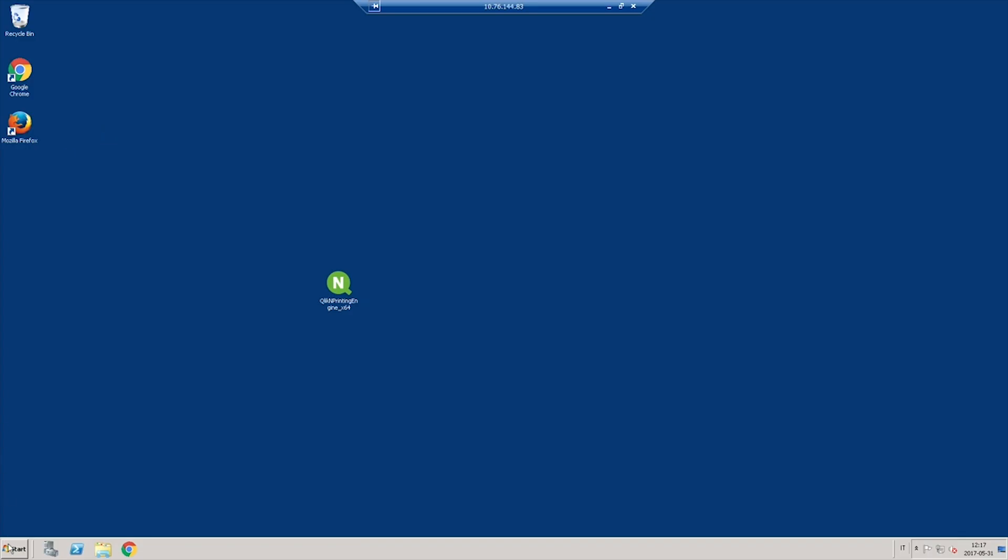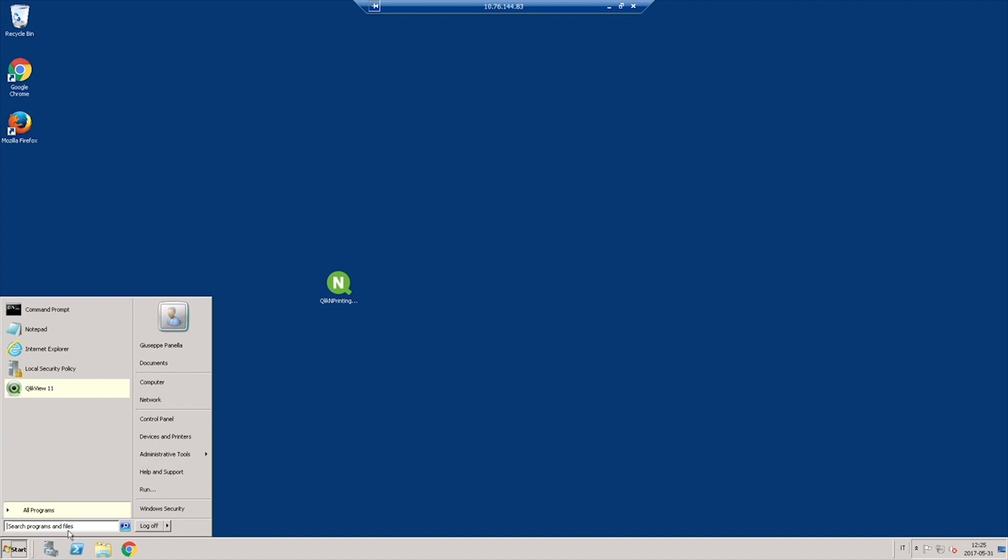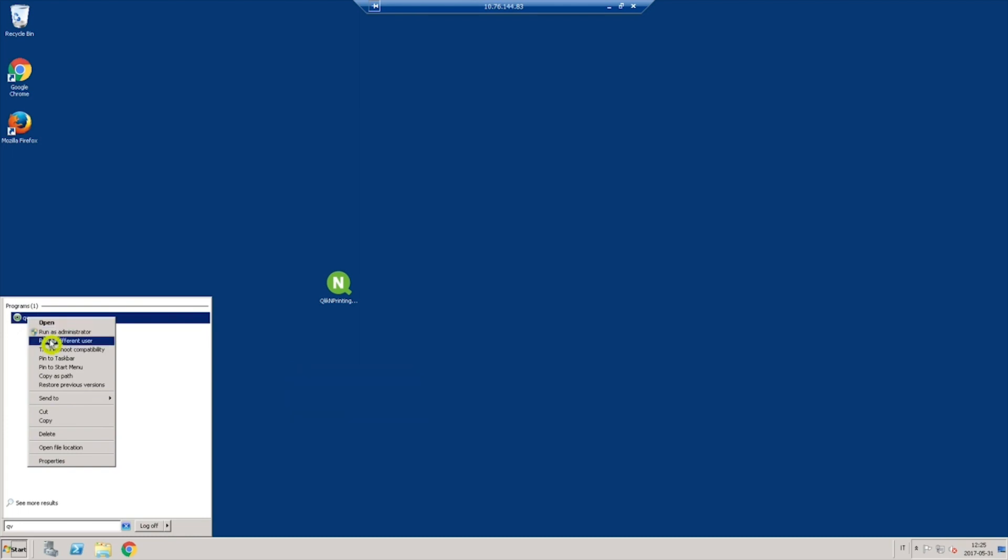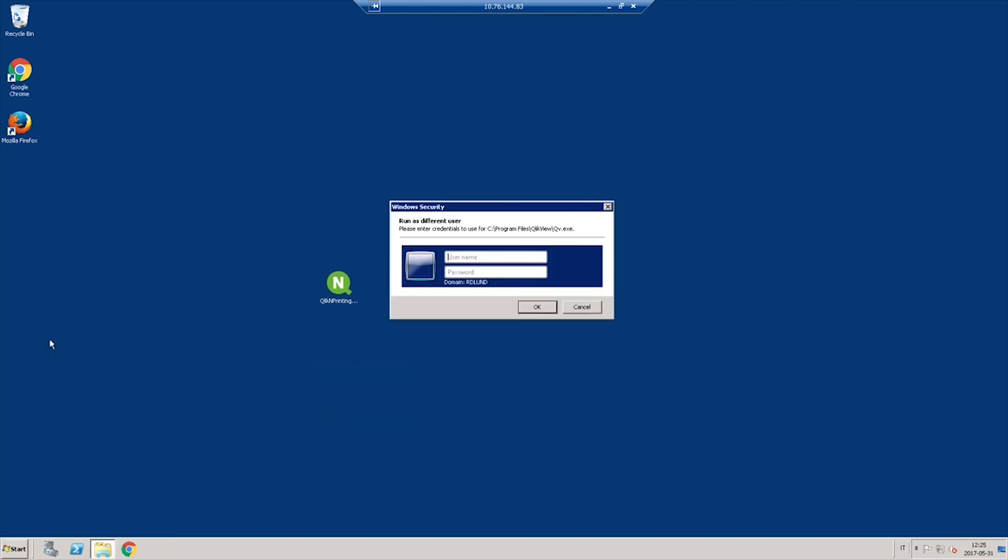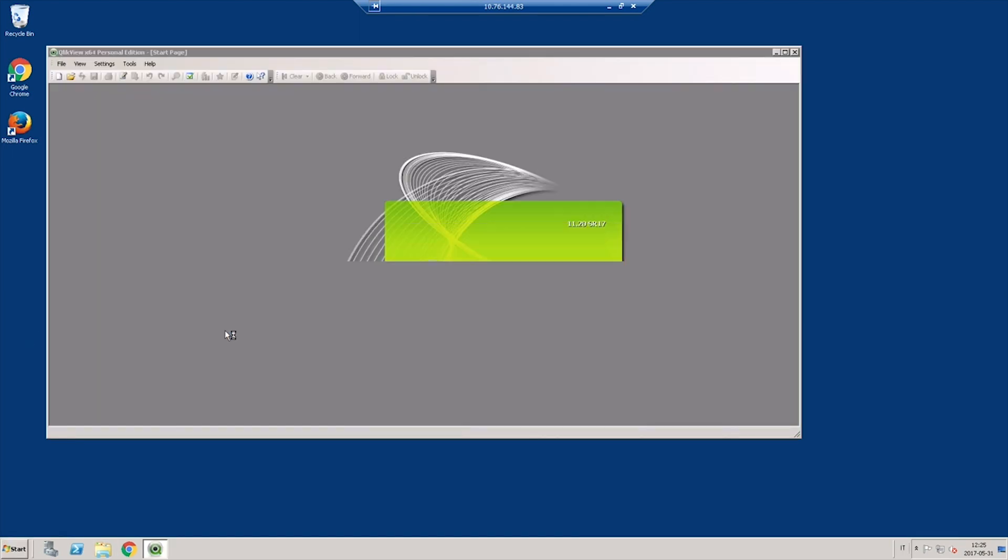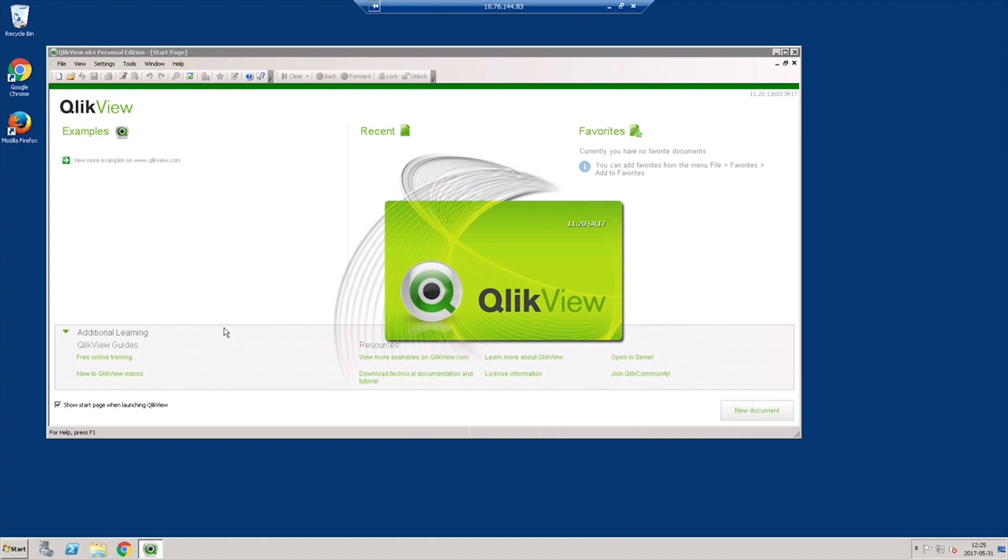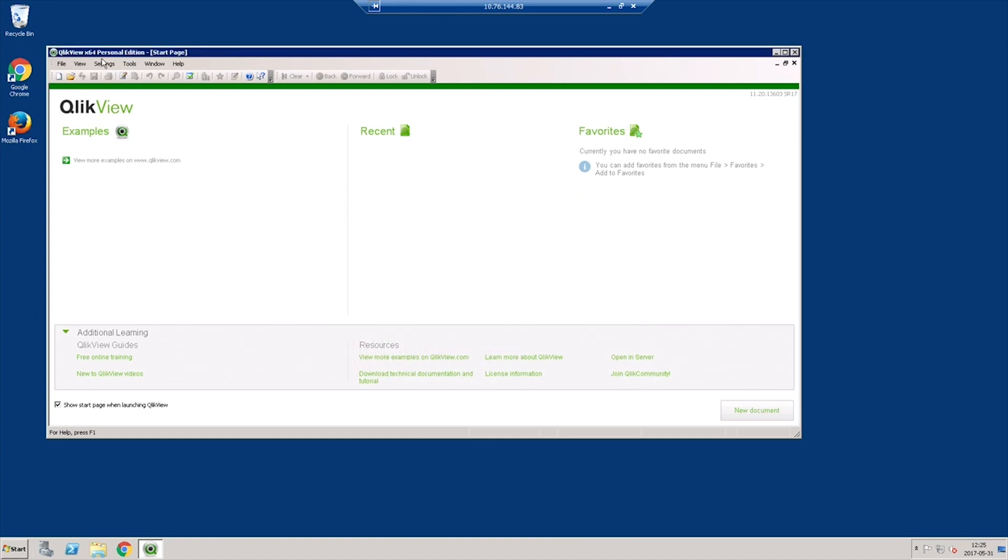If you are connecting ClicknPrinting to ClickView, ensure that you have a copy of ClickView desktop installed on the machine where you are installing ClicknPrinting engine, and license the software using the user account that you just created.